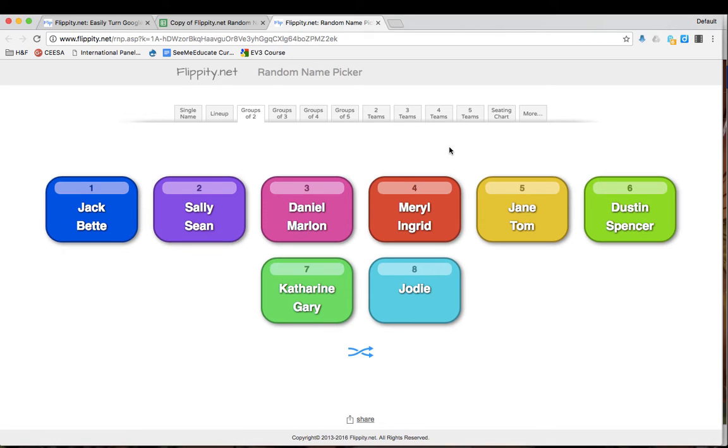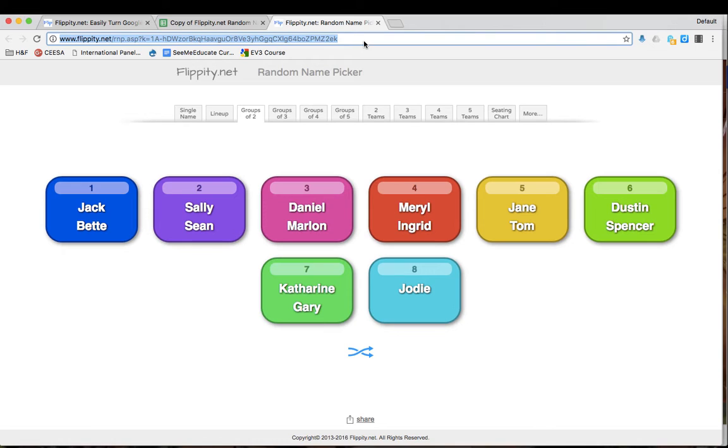A great thing to note is that once you have this link, you can actually send it to yourself for use on a tablet or a smartphone. So I tested this link on my iPad and it worked just fine in the browser.